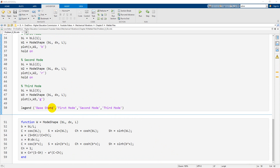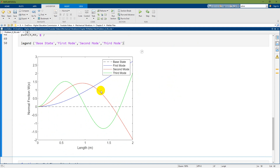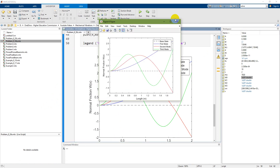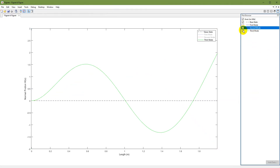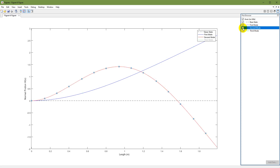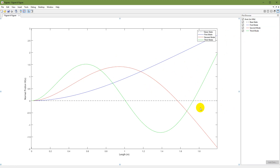Executing the script produces the results. The base state is shown as a dashed black line. The blue curve is the first mode, red is the second mode, and green is the third mode. Opening the figure and using the plot browser confirms these are the three mode shapes of the cantilever beam. The second objective is now completed.